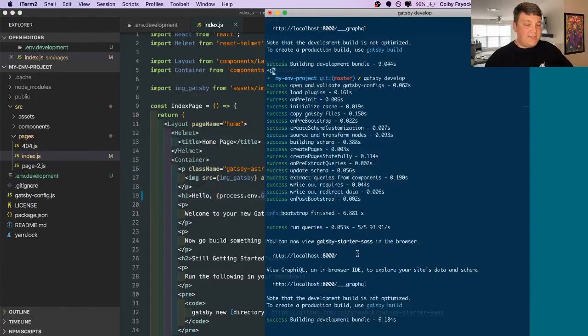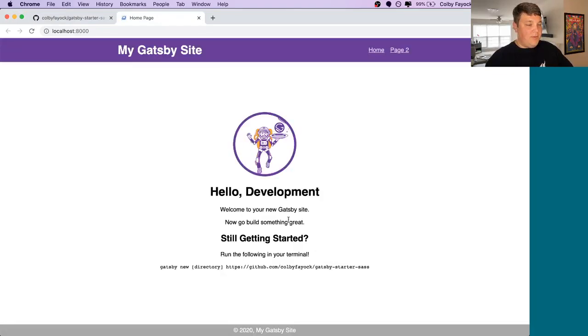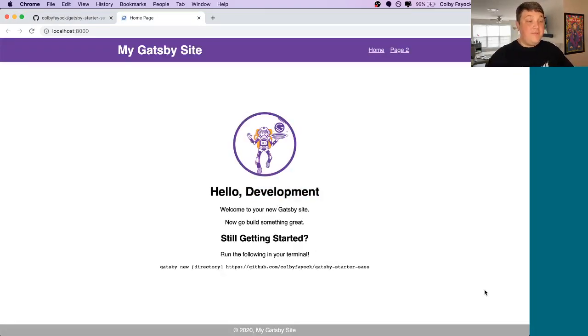And once that's started, we can open up our page again and we can see hello development. Okay, so now that we have this in development, we need to put it on GitHub and deploy to Netlify.